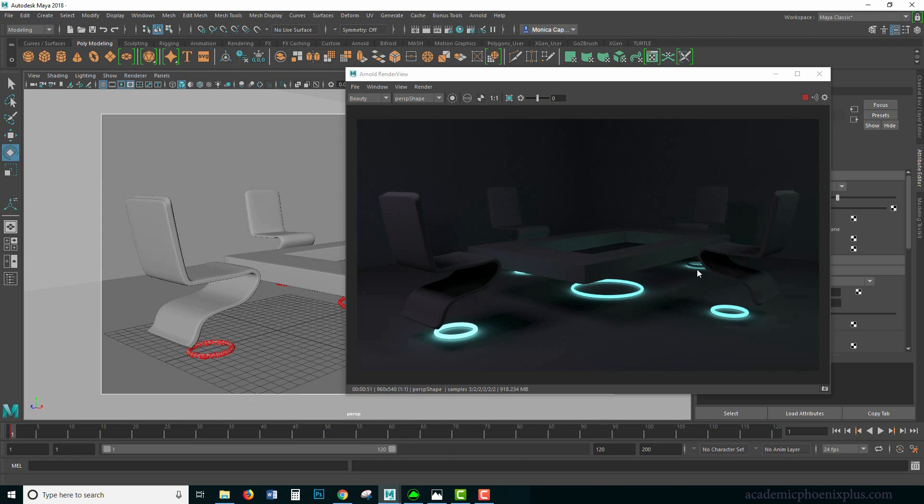In the next tutorial, we are going to go into actually texturing these objects. You can download this at AcademicPhoenixPlus, and if you would like, while you're there, sign up for my newsletter. By signing up, you will get free tutorials, free pre-release content, and a bunch of other perks. Thank you so much for listening, I truly appreciate it, and I will see you next time.